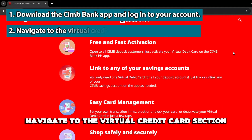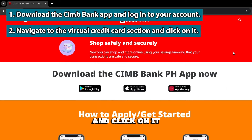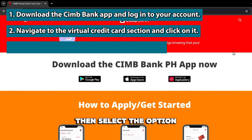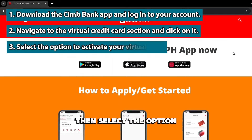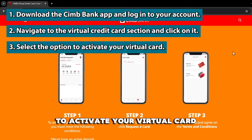Navigate to the virtual credit card section and click on it. Then select the option to activate your virtual card.